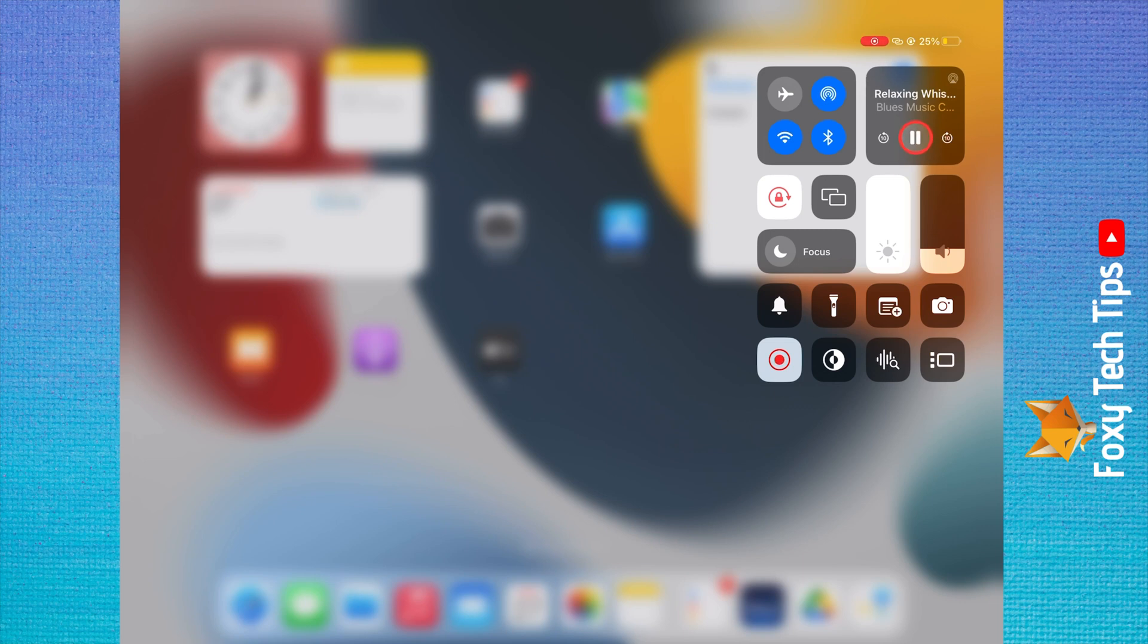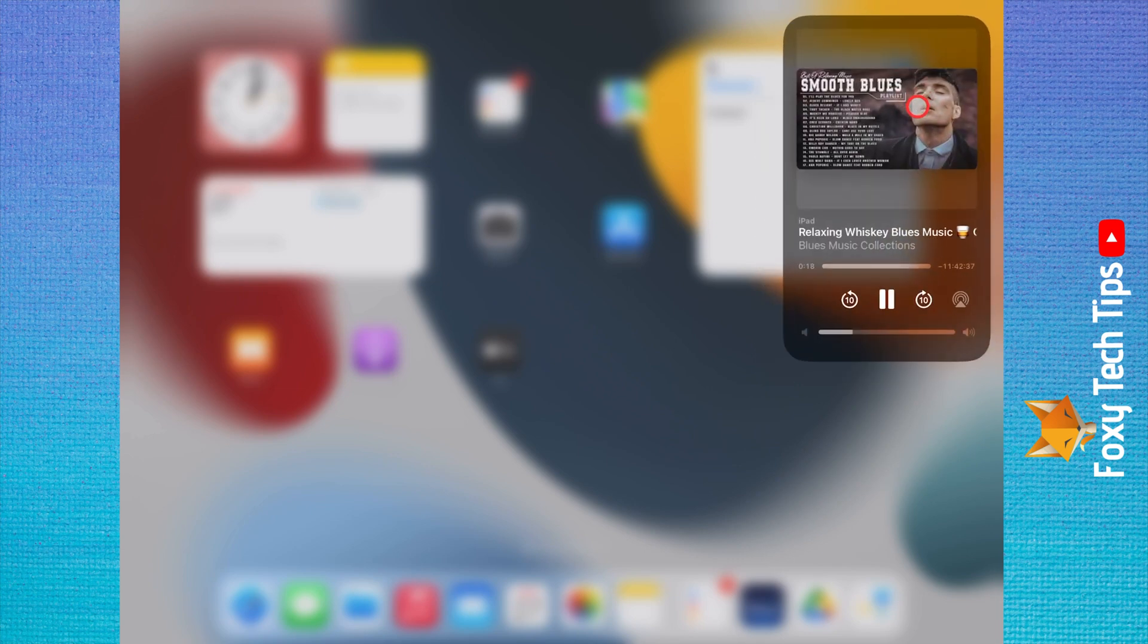If you tap on the widget for the video, you can change the volume and skip forward or back 10 seconds.